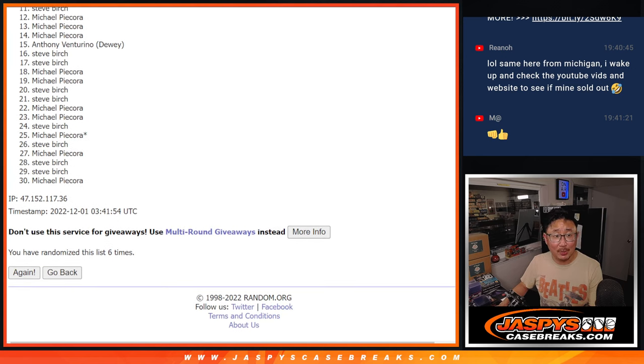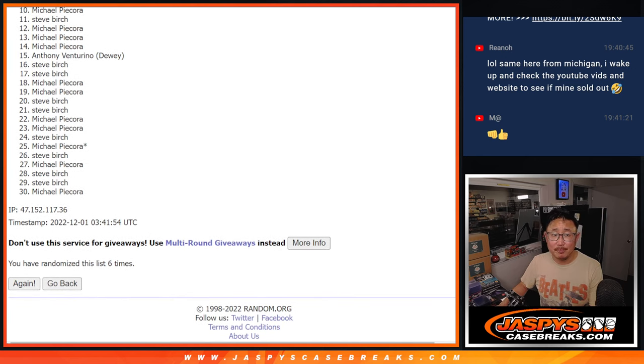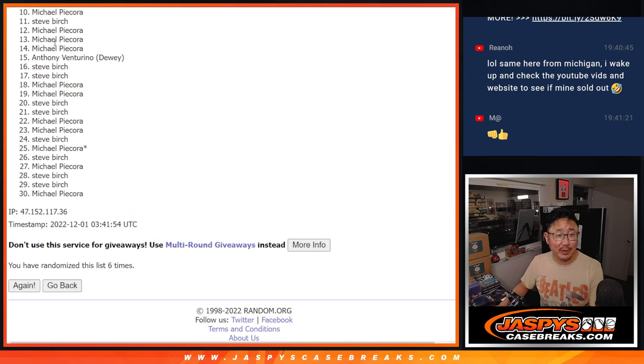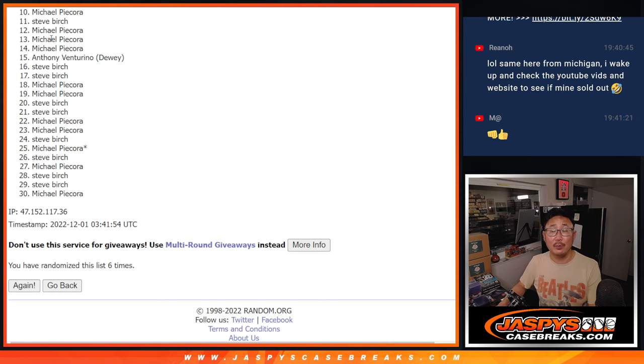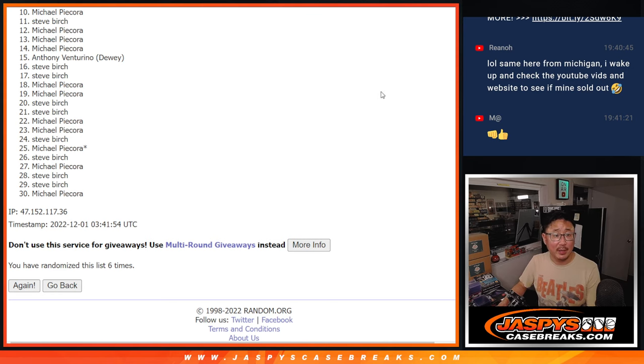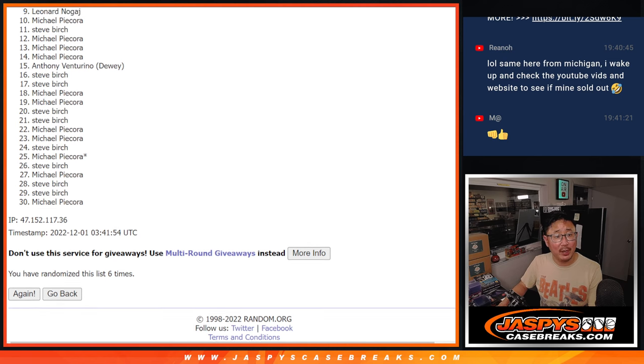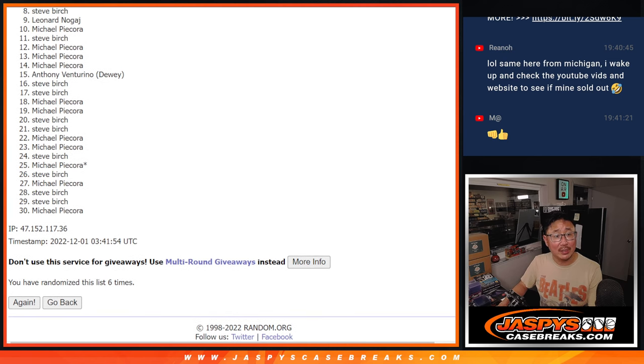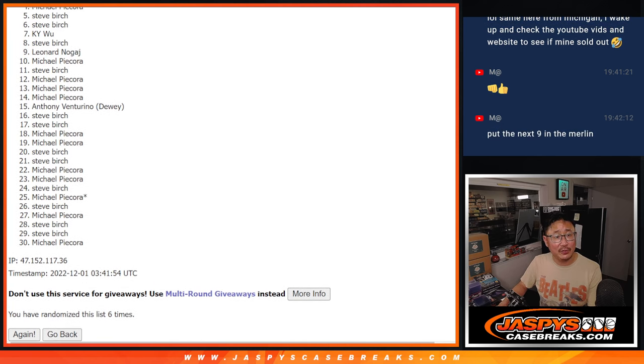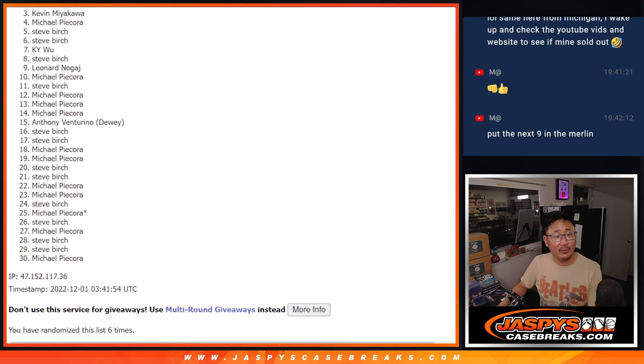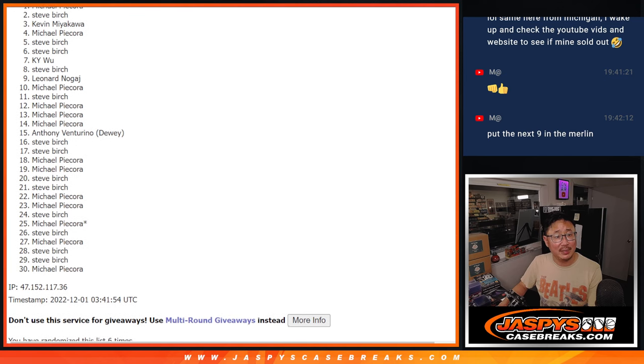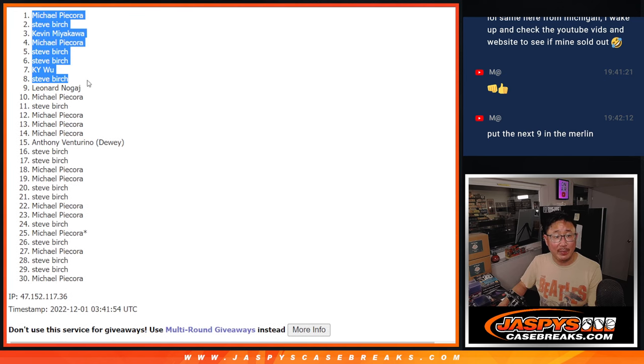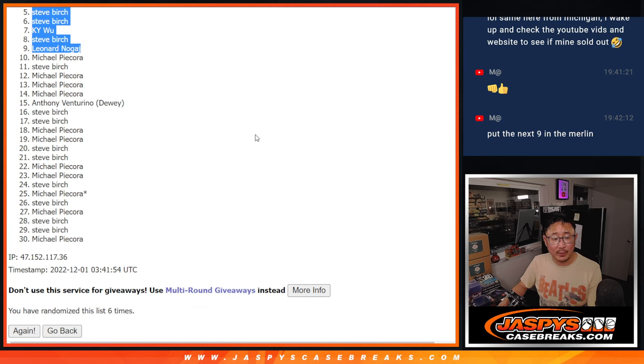So from 10 on down, sad times for Michael. Sad times for everybody here, 10 through 30. But I appreciate you taking the risk on this. Happy times for the top nine because you're in the next break. Leonard is happy. Steve Burch, KY, Steve, Steve, Michael, Kevin, Steve, and Michael. They're happy because they're in the next video for the break.